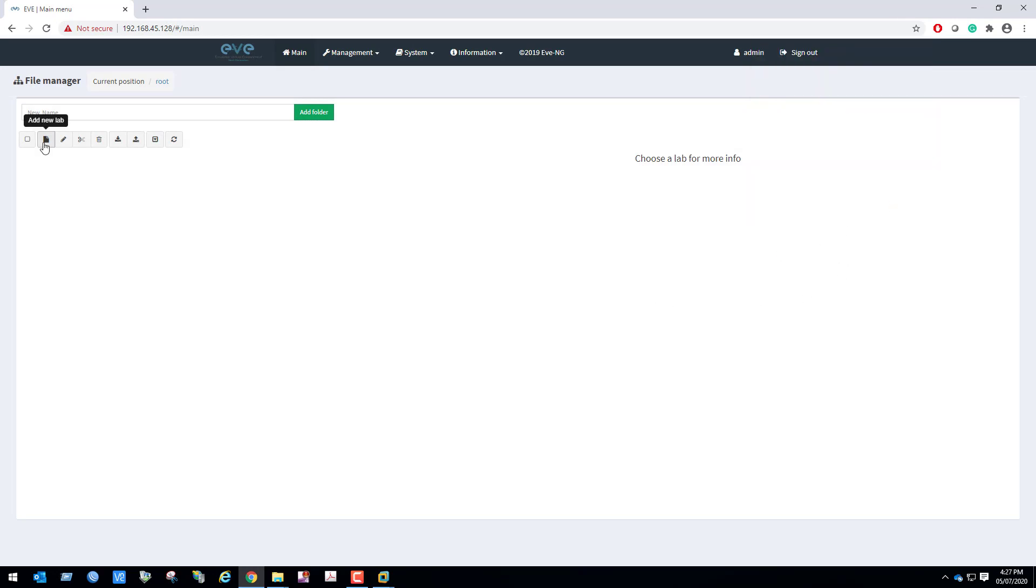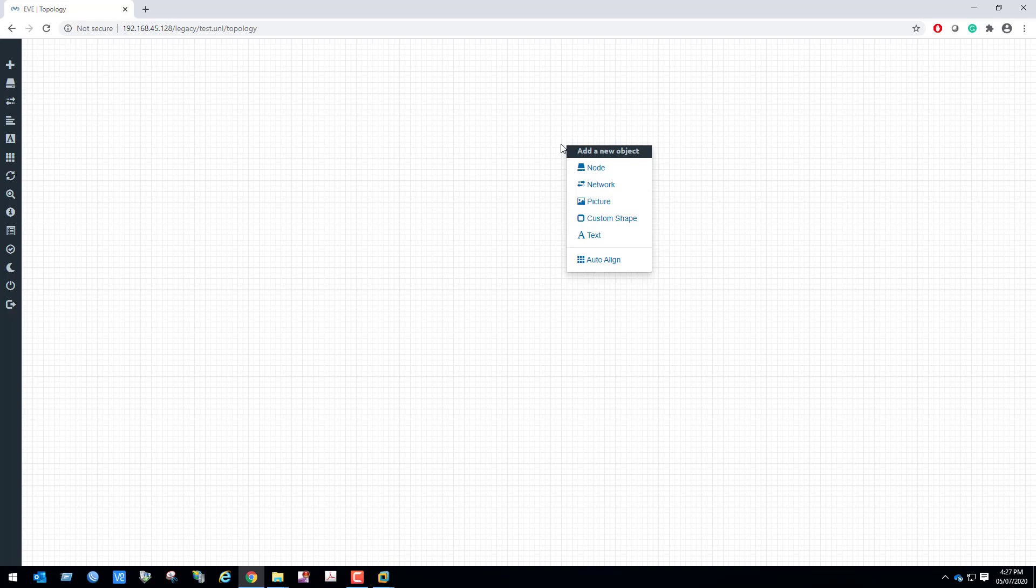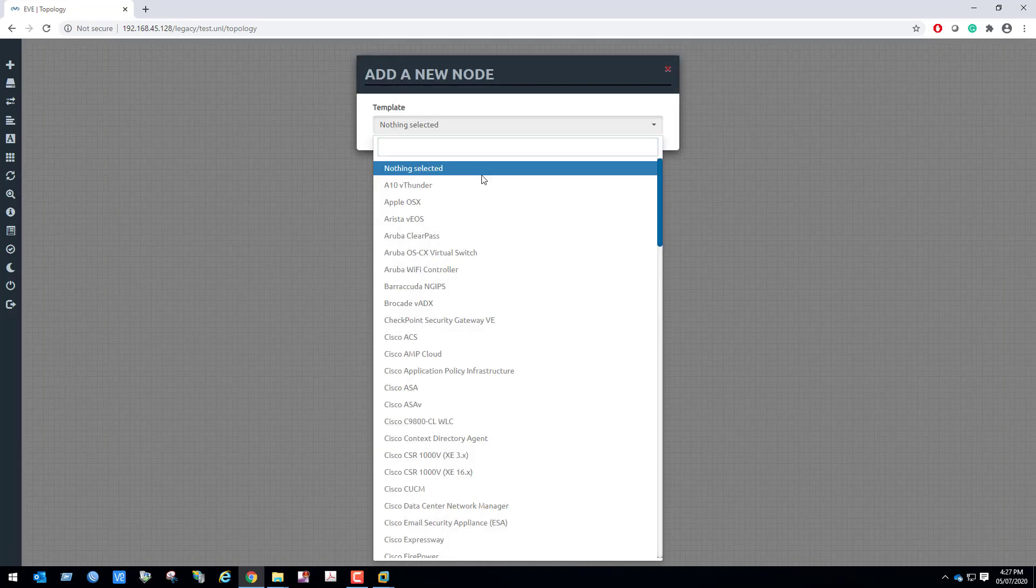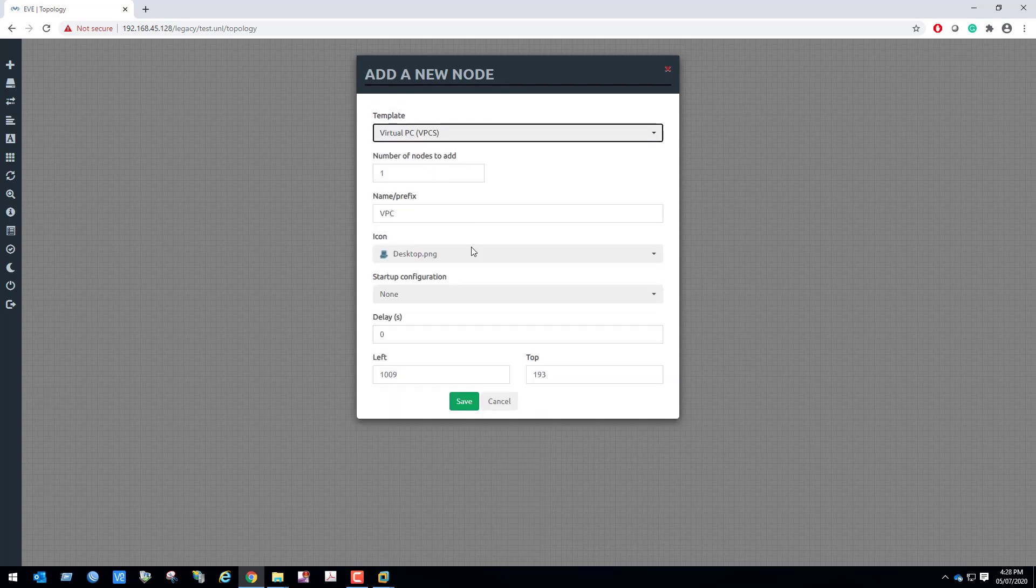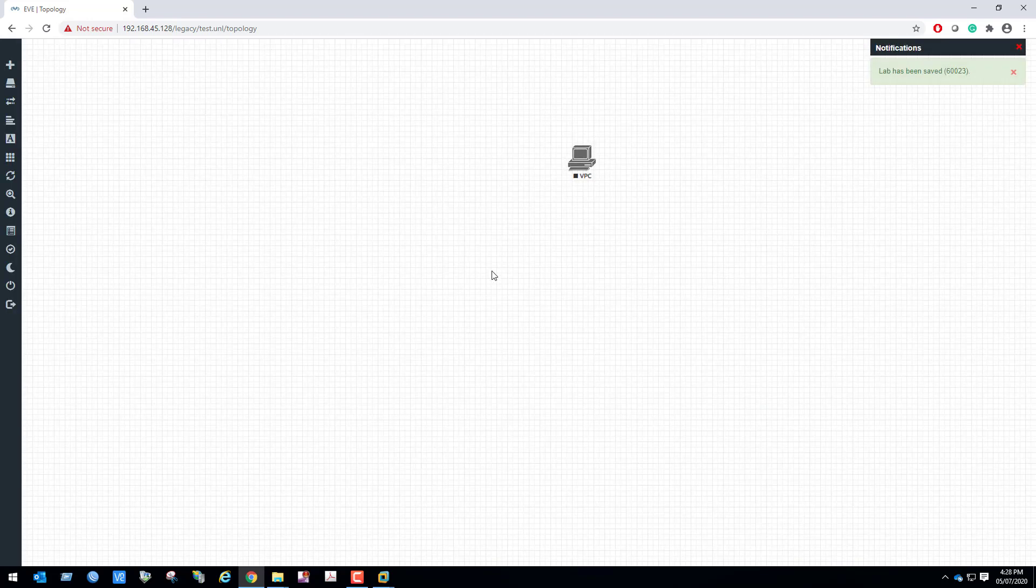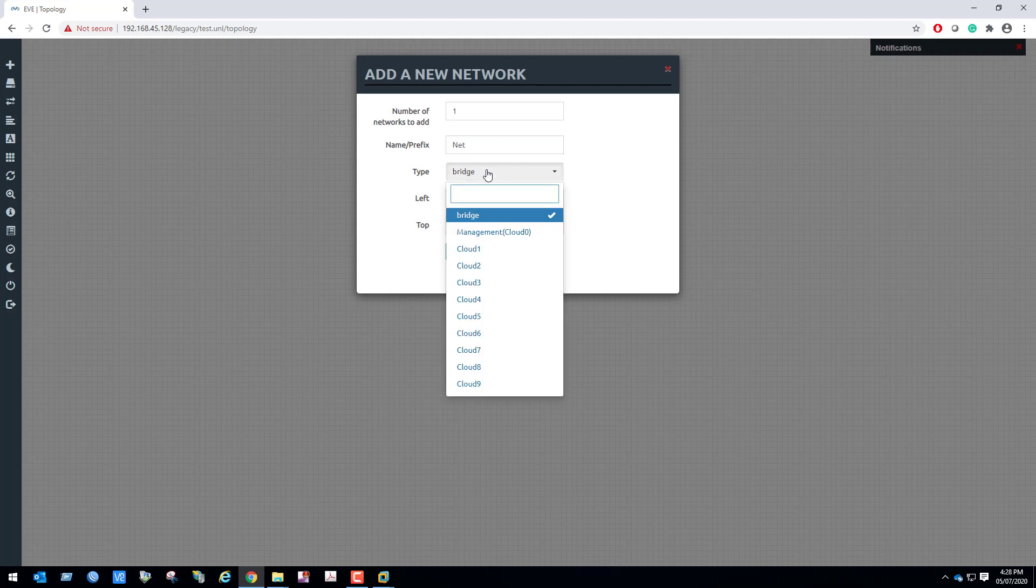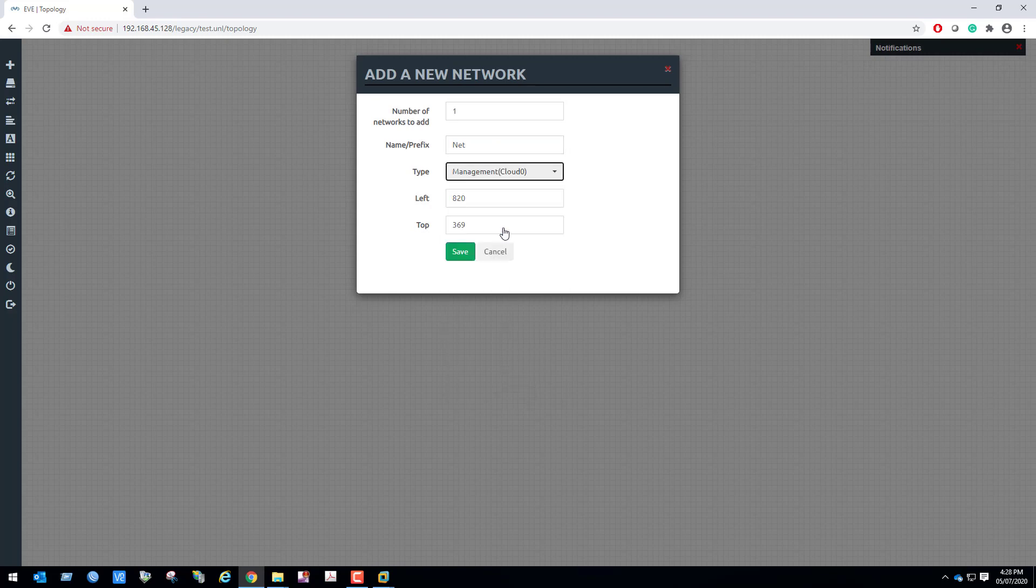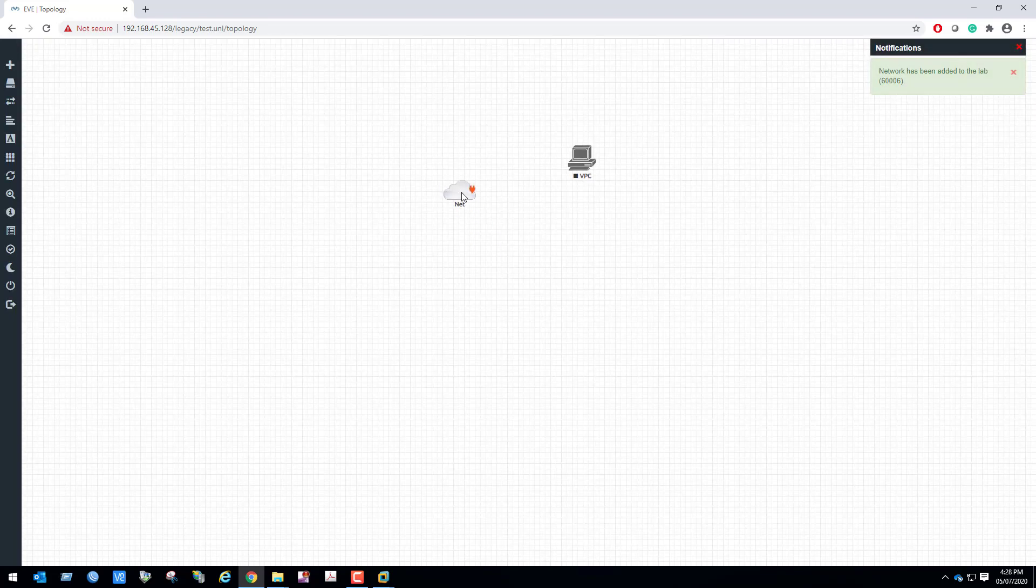Click add new lab. Lab name is test. Click save. Right click the blank page, click node, select VPC. Again right click on the blank page, click network. Type management Cloud 0 which has internet connection by default. Click save. Now I'm going to have connection between cloud and VPC.